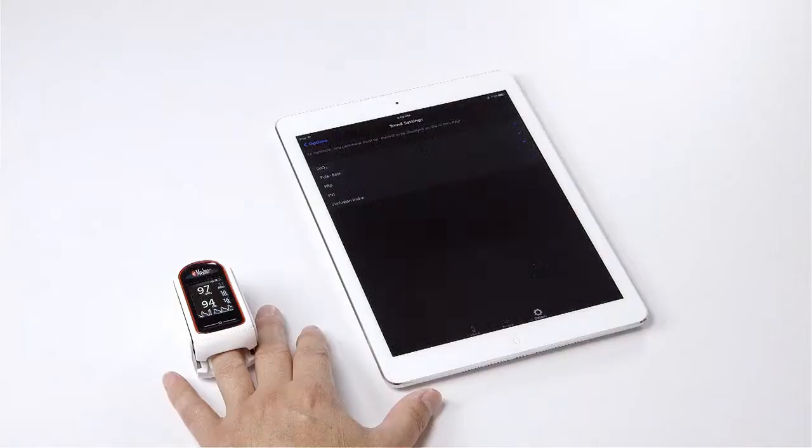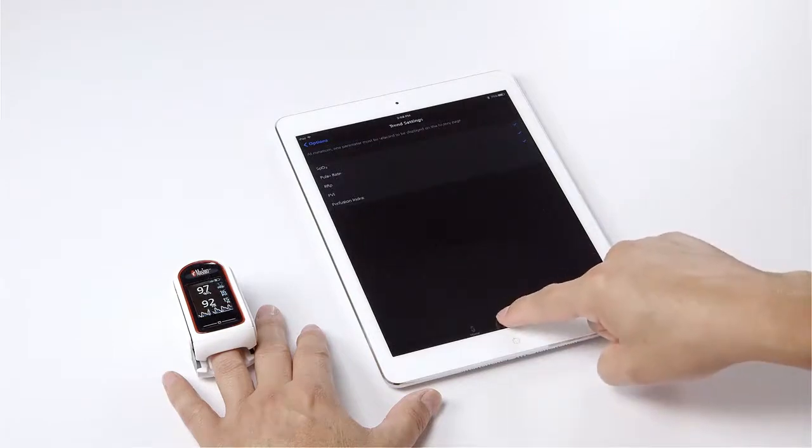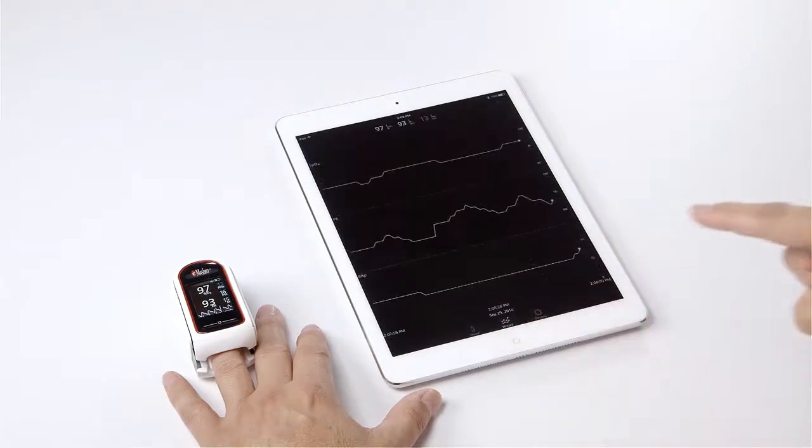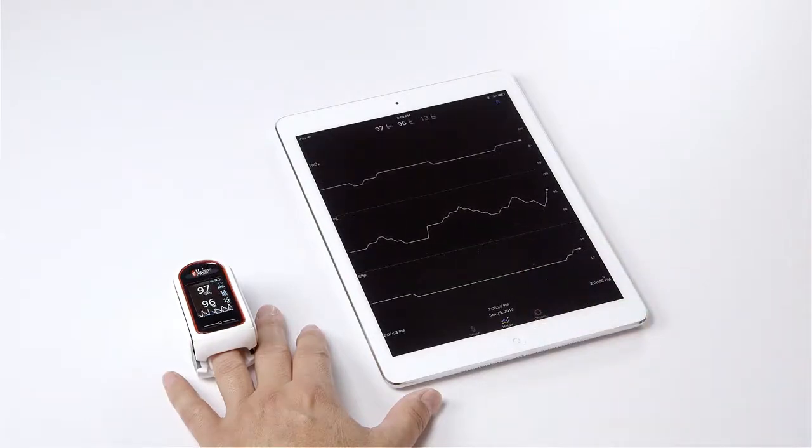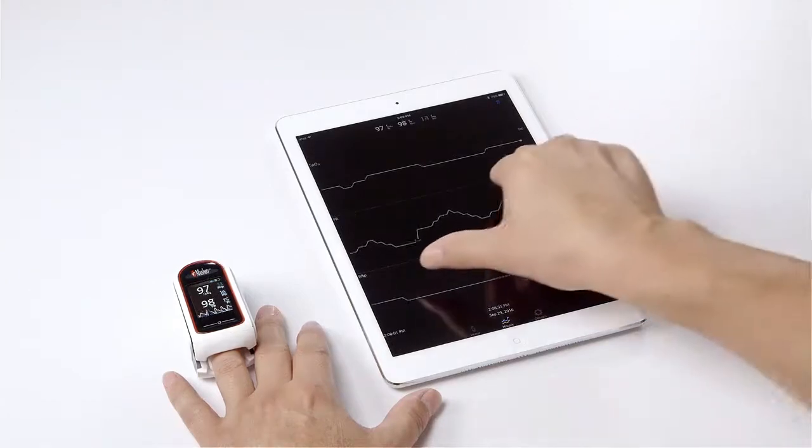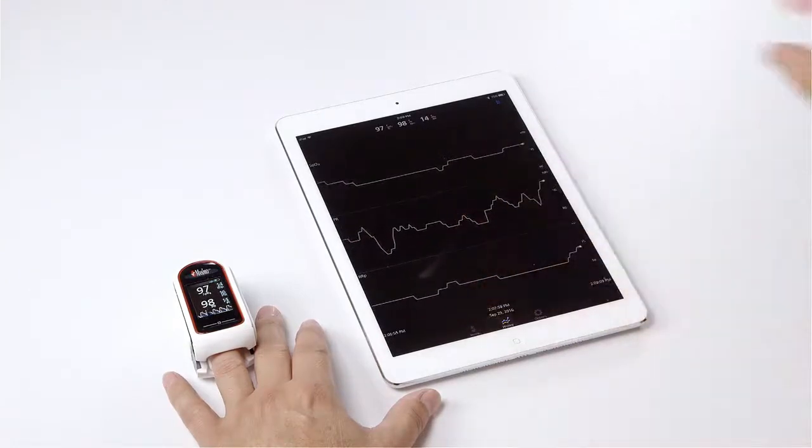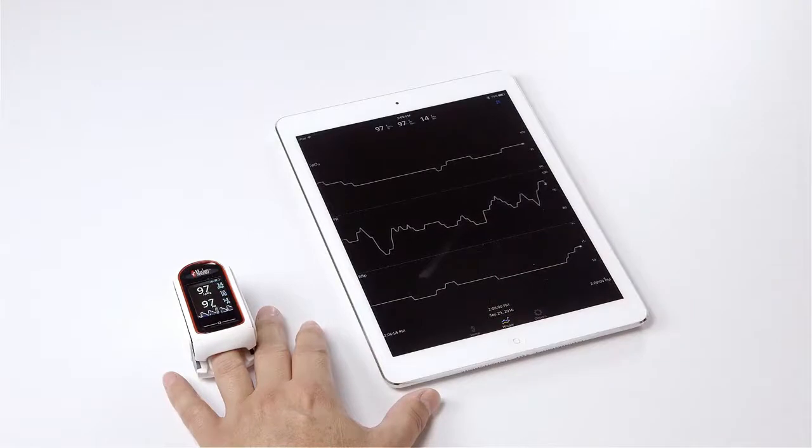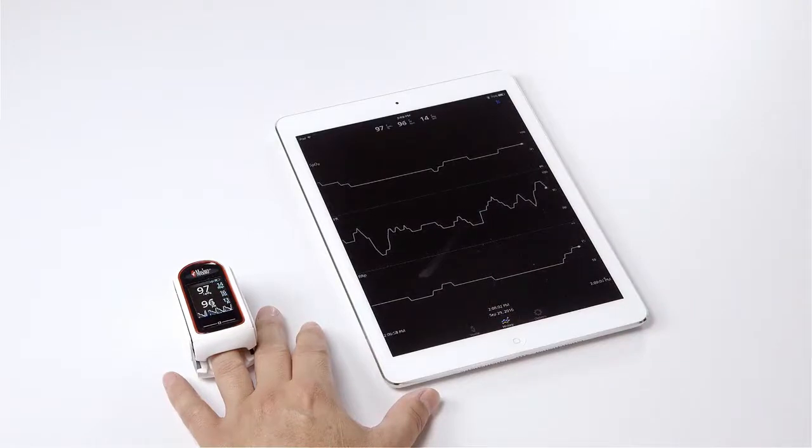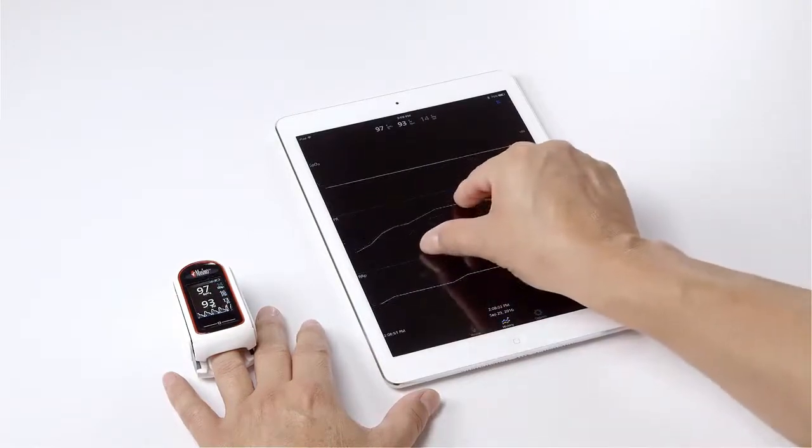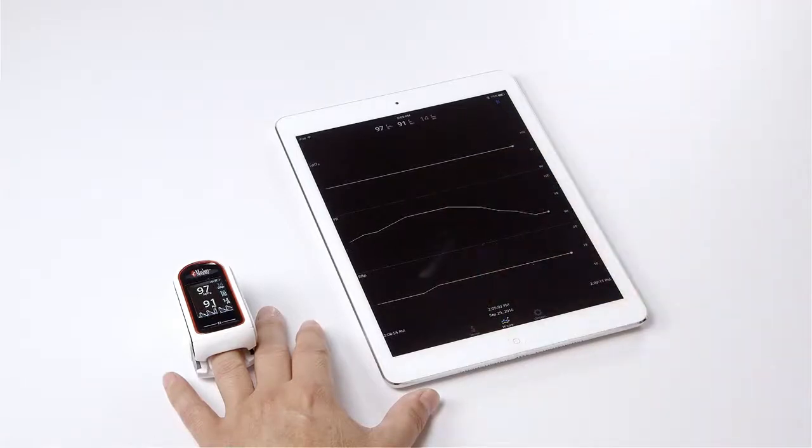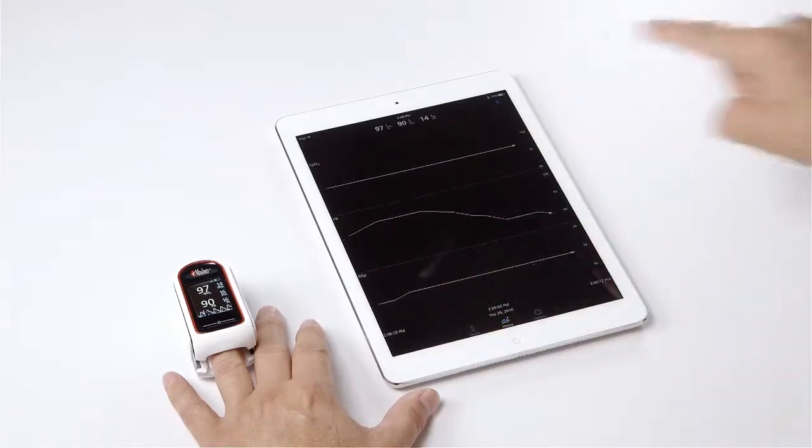Tap on the history icon to see your parameters trended. The MightySat RX will record up to 12 hours of parameter data. Now toggle on the trend lines using two fingers to shrink or expand the timescale you wish to view. To see the measured parameter values, tap on the blue trend icon on the app.